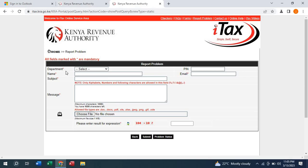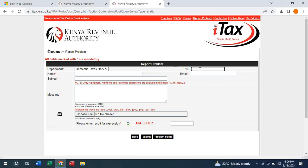You see a place here written 'Department'. Just select Domestic Tax Department. On this other place, just input the PIN of the KRA you have.